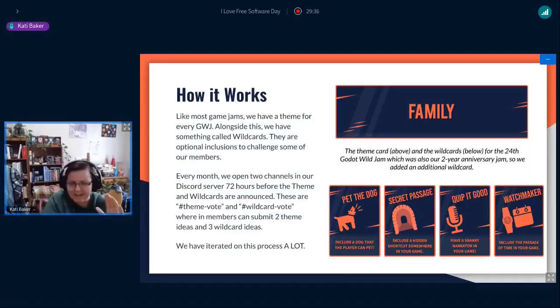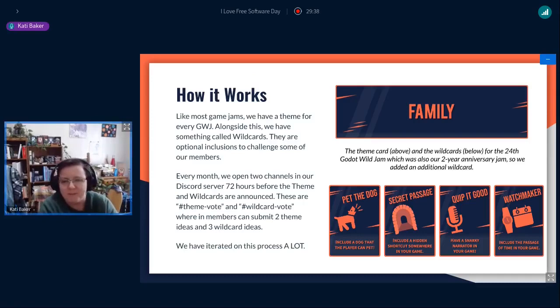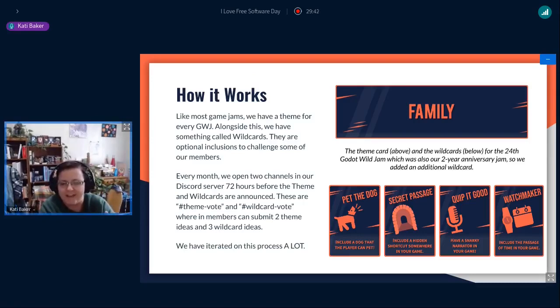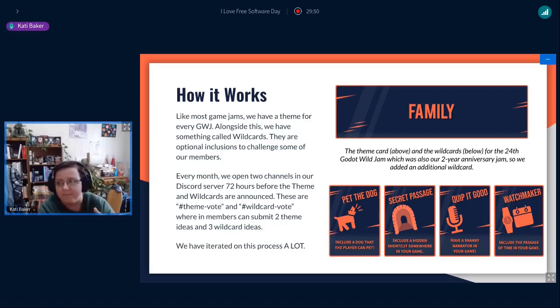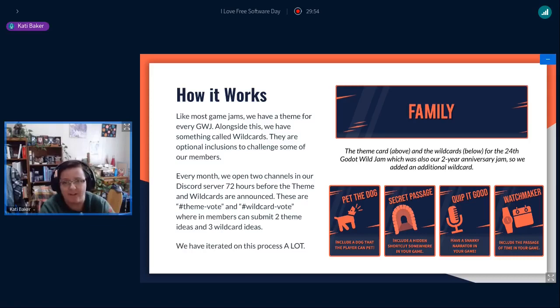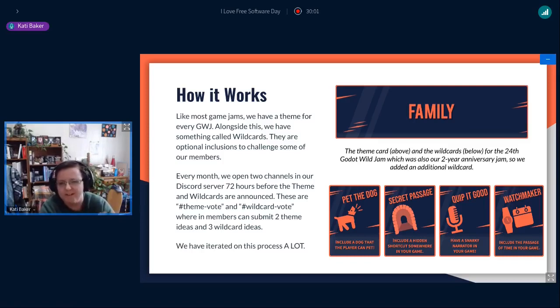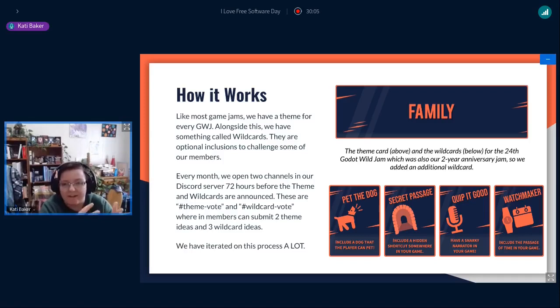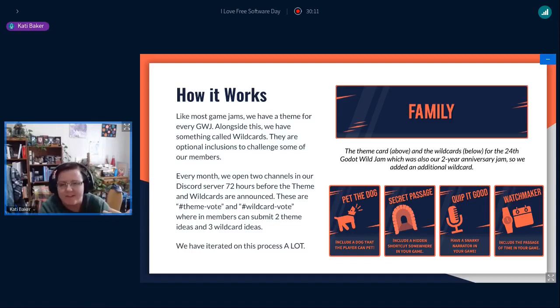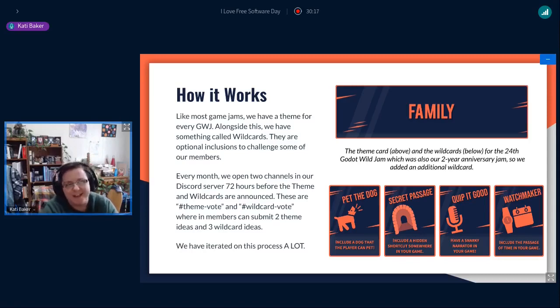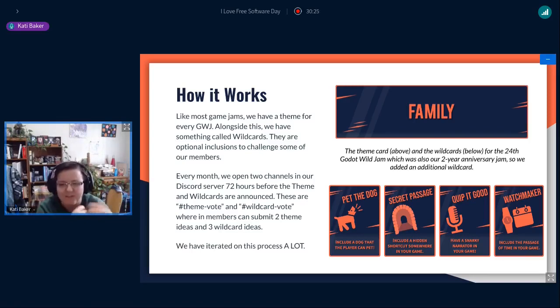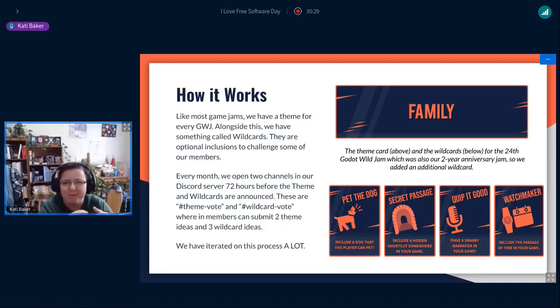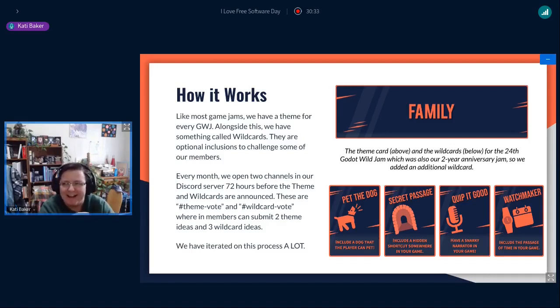Game jams basically are like a fixed set of time where people get together and create games. There's usually a theme to guide the design of creating games. But these game jams can vary from a weekend or a week, or even some of them are like a month long. Our jam is unique in the sense that we have this cool optional thing called wild cards. Wild cards are basically these optional challenges. They're supposed to either mechanically or narratively challenge people who maybe they've done a lot of game jams. One of the examples is have a snarky narrator in your game. They're just supposed to be really fun and engaging.